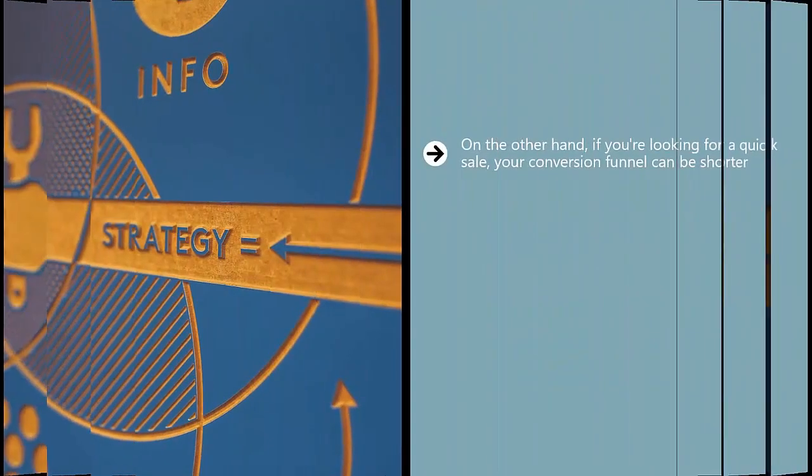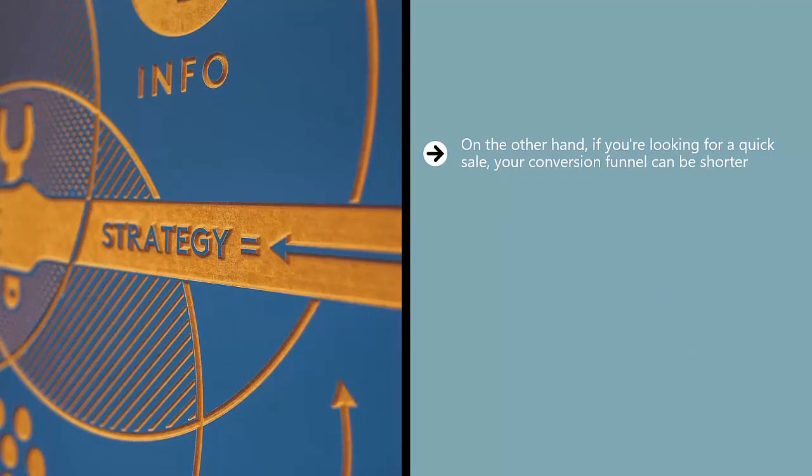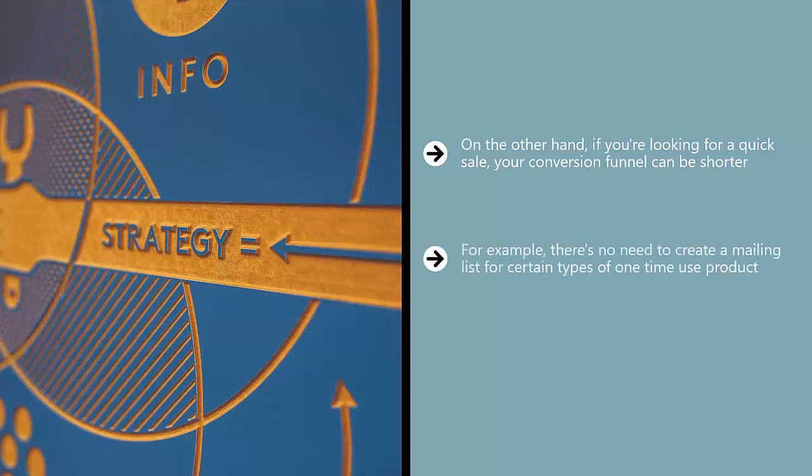On the other hand, if you're looking for a quick sale, your conversion funnel can be shorter. In other words, you can basically tell the reader if they're going to ship or get off the pot. It's pretty straightforward. For example, there's no need to create a mailing list for certain types of one-time use products. If people are just going to use a product once, either they want it or they don't.